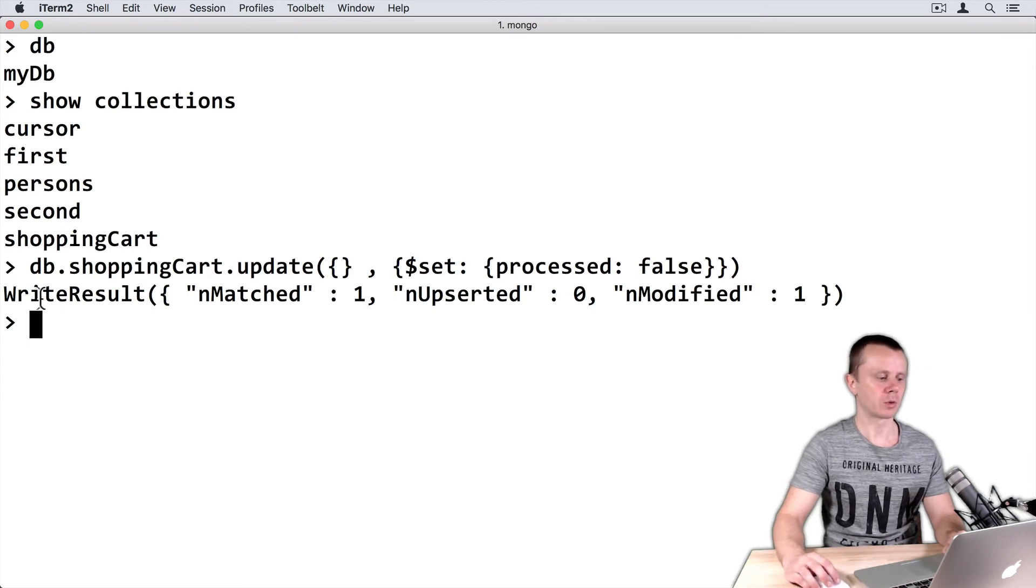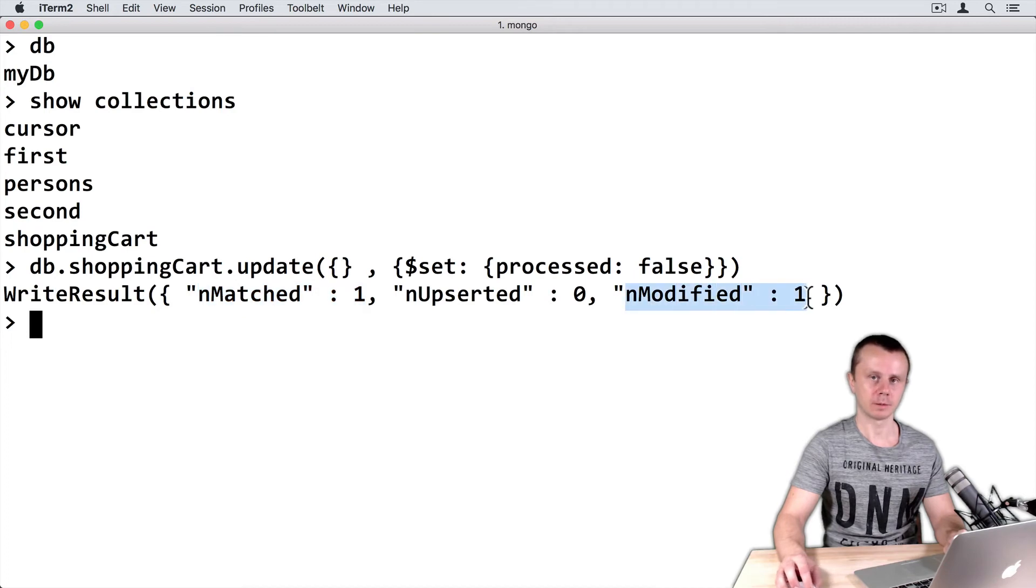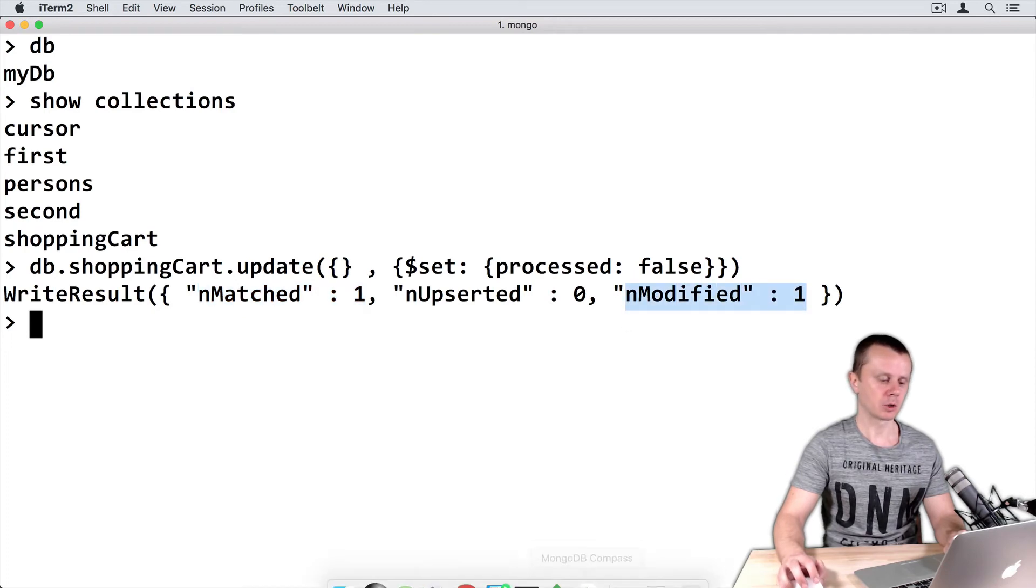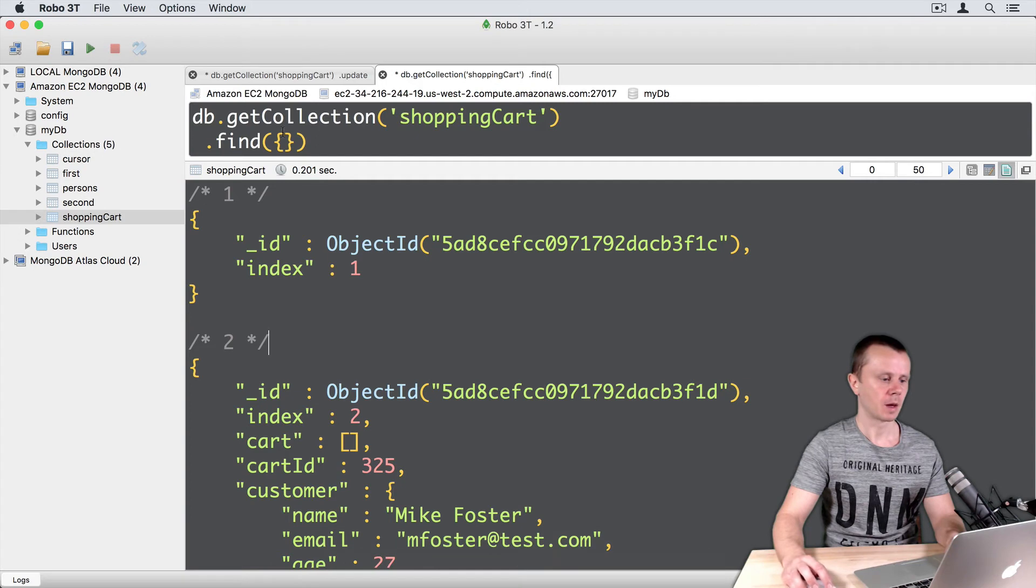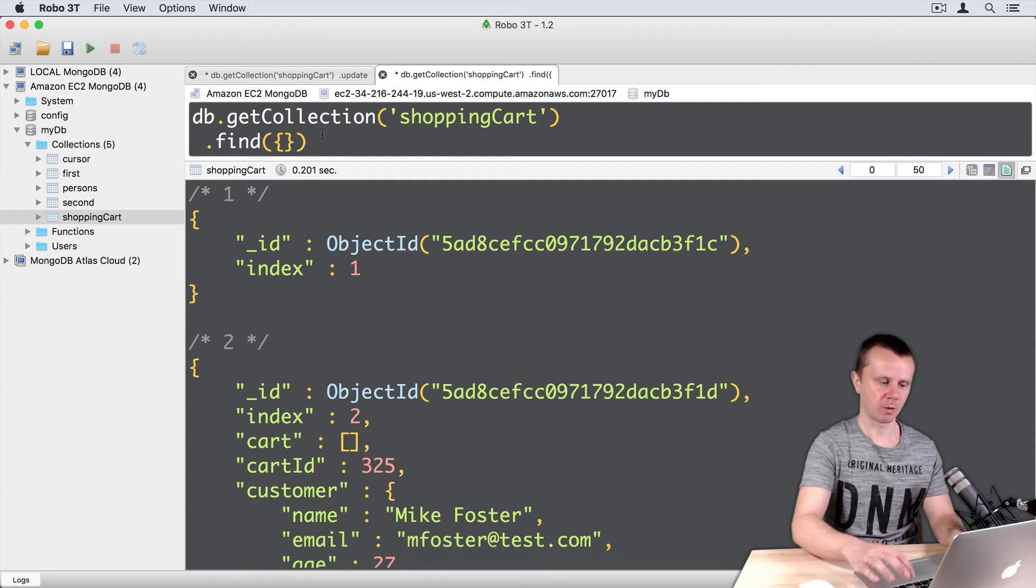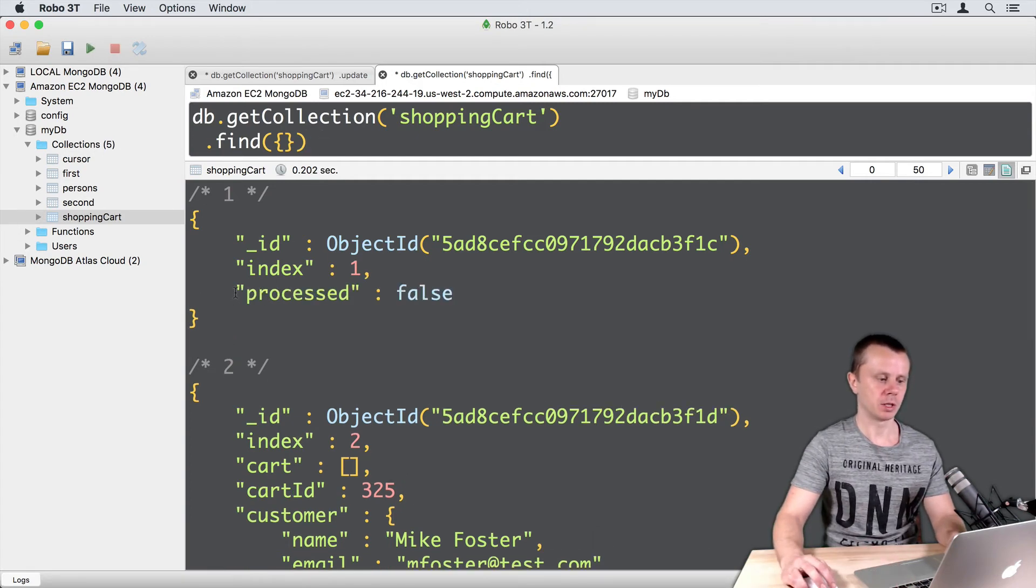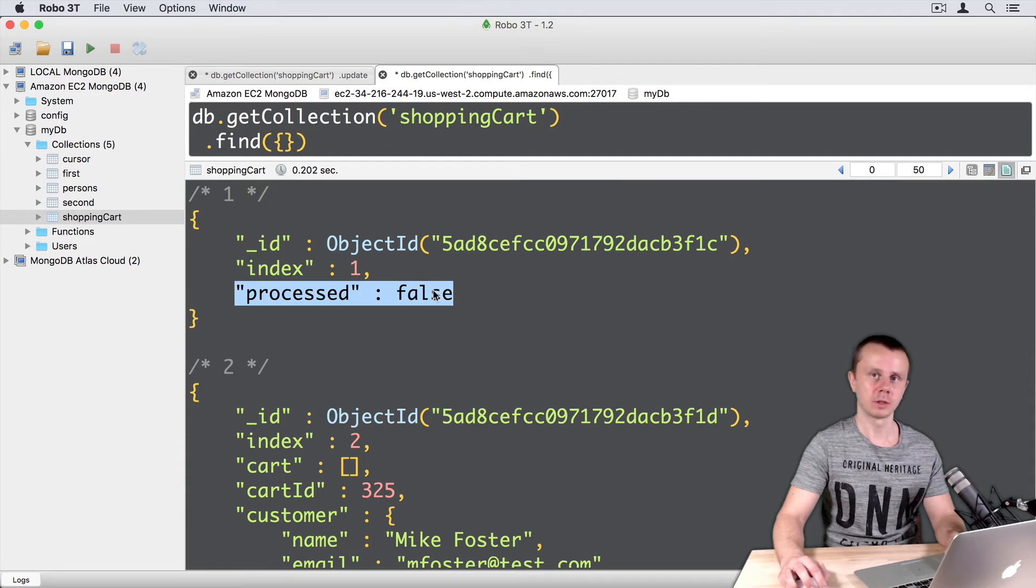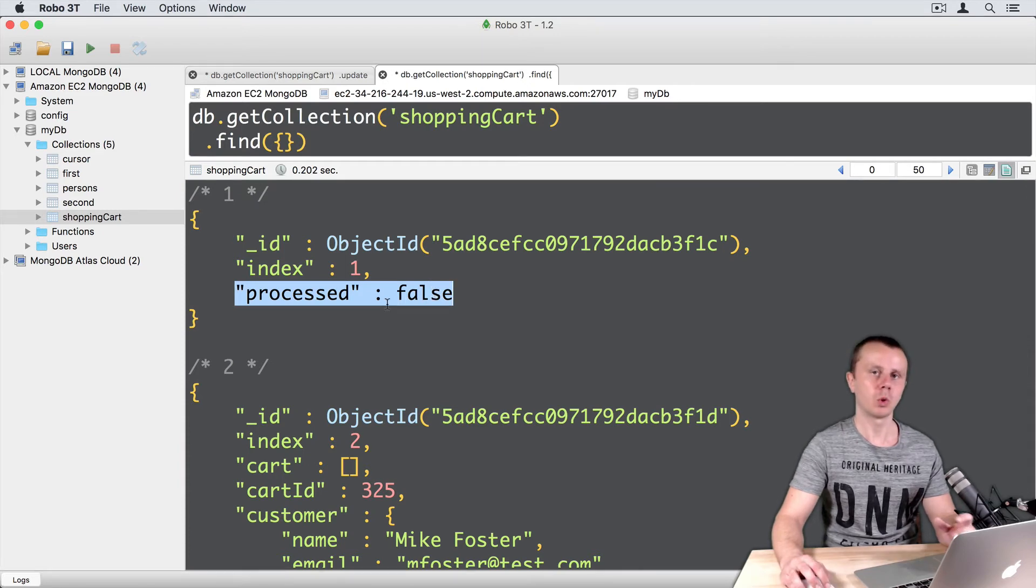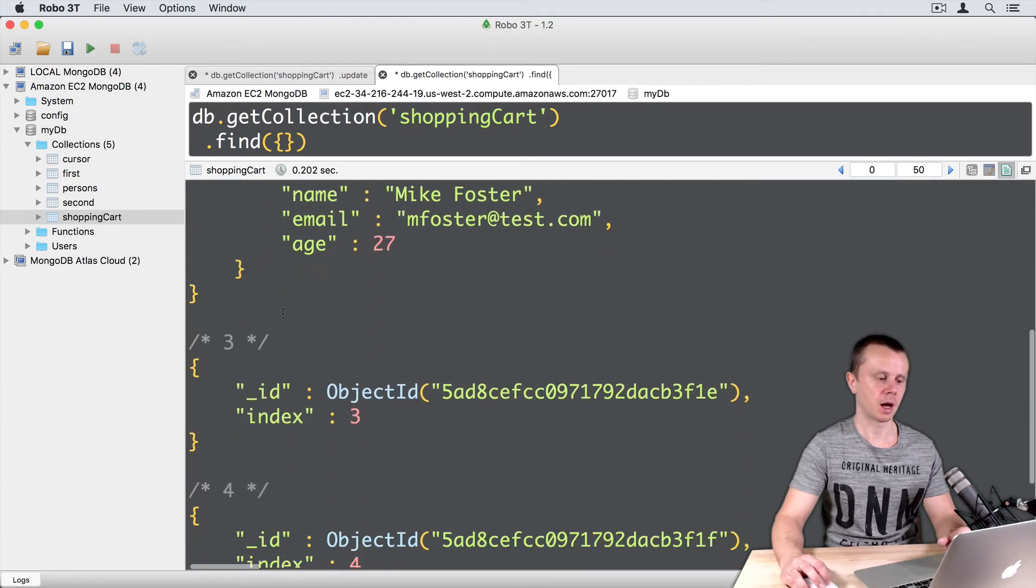I will get write result, number matched 1, number modified 1. Let's go back to Robo3T and perform find operation. And here you see that in the first document processed false was added. It wasn't added to other documents. No processed field here and no processed field here.